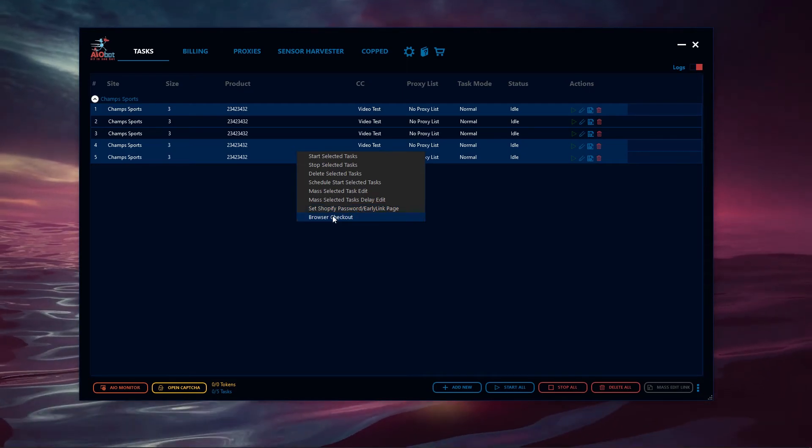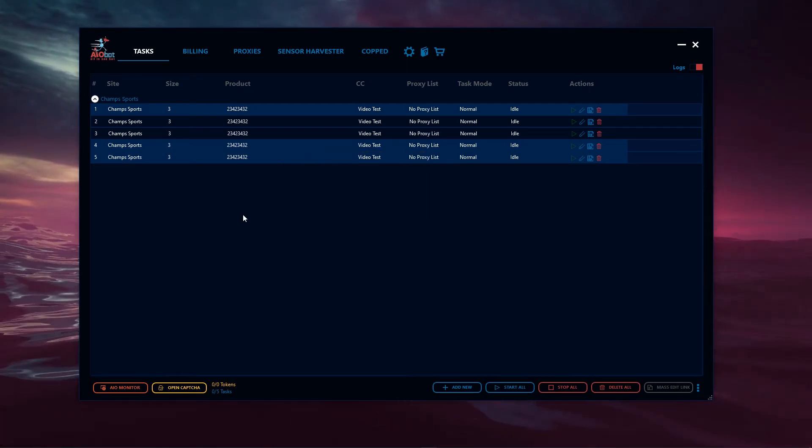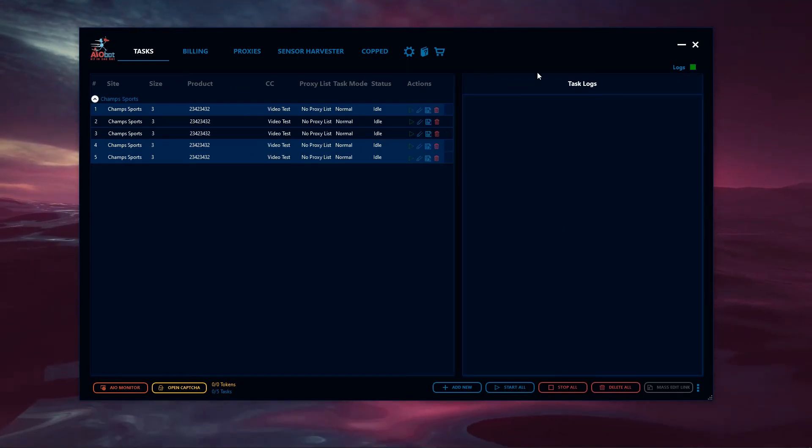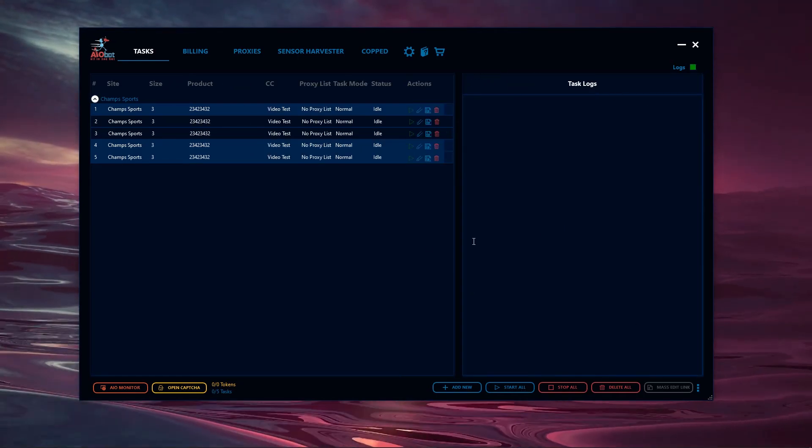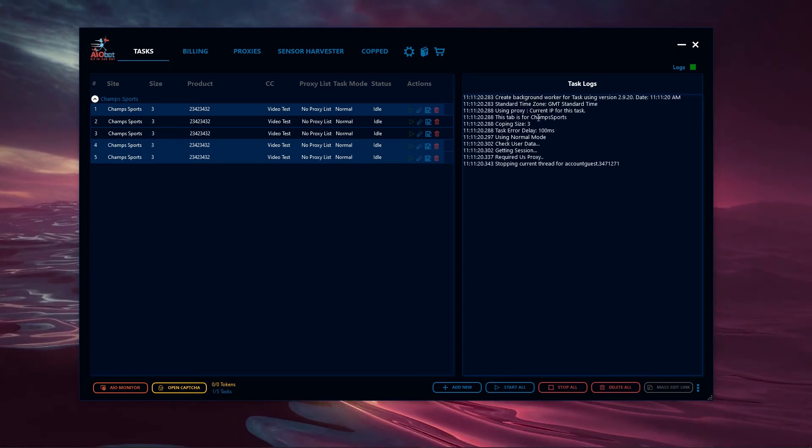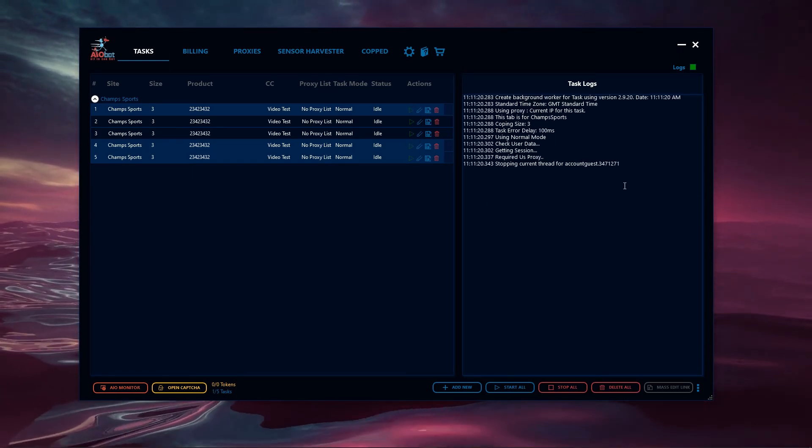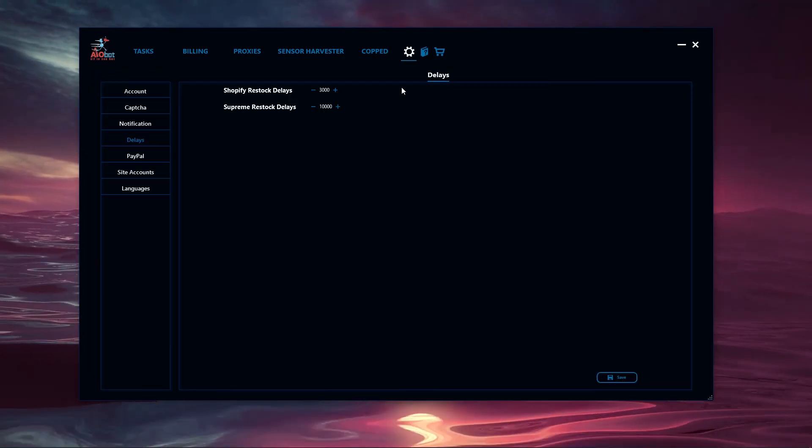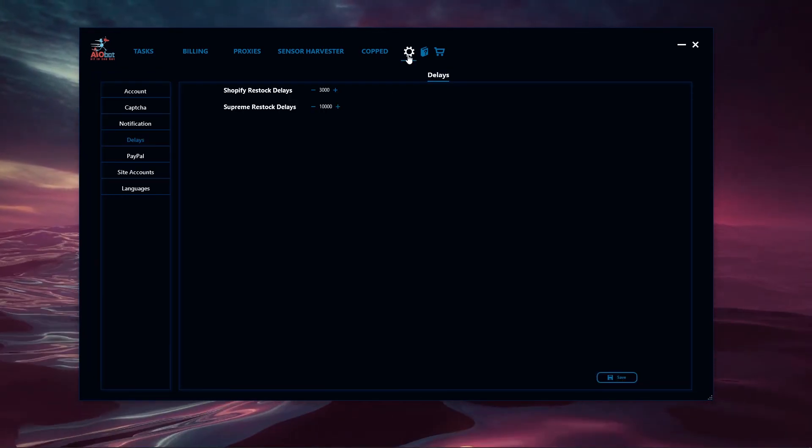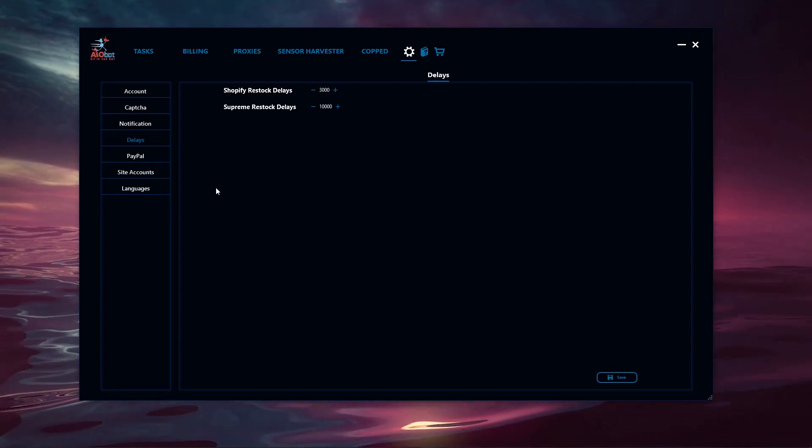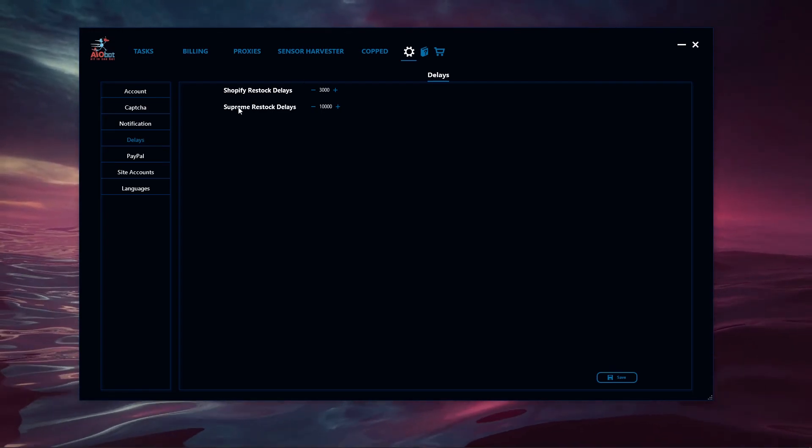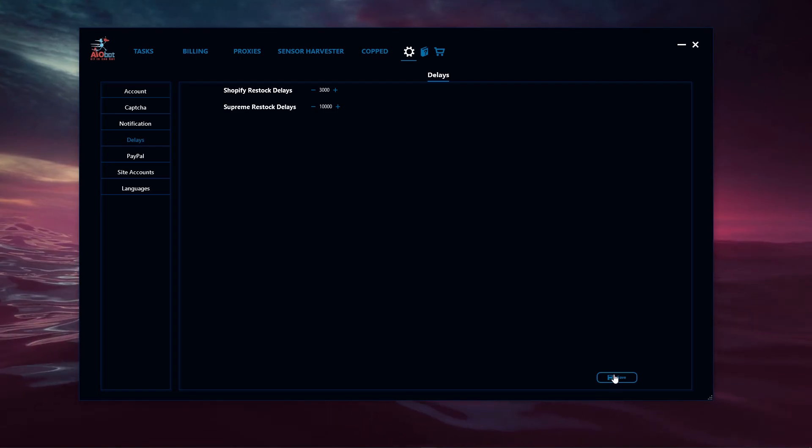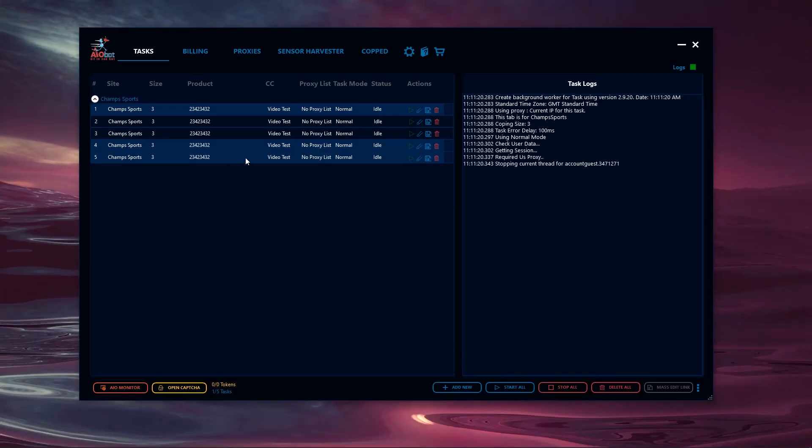At any point if you want to enable logs for your tasks, simply hit this and that will pop up the task logs. For example, if I start a task here, you can see it shows the logs. This account isn't going to work, but you can see the logs pop up. Finally, to wrap up the summary tips, when you click settings and click delays, you can configure the Shopify restock delays and the Supreme restock delays as well. Once you're done on this page, hit the save button to save your changes.